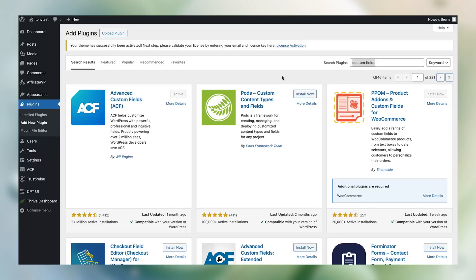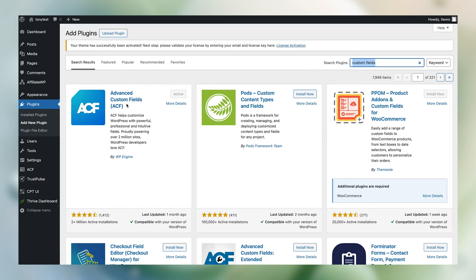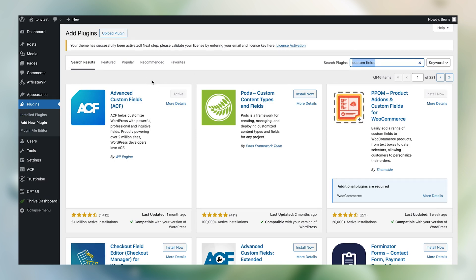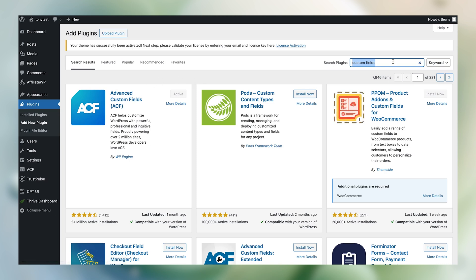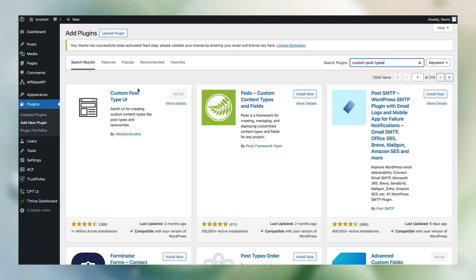Alright folks, we're in the back end of my WordPress website. Under Plugins, head over to Add New Plugin and search for Advanced Custom Fields if you want to take your custom post types up a notch — install it and activate it on your site. And then of course you're also going to need the Custom Post Type UI plugin, which you can download and activate on your site.